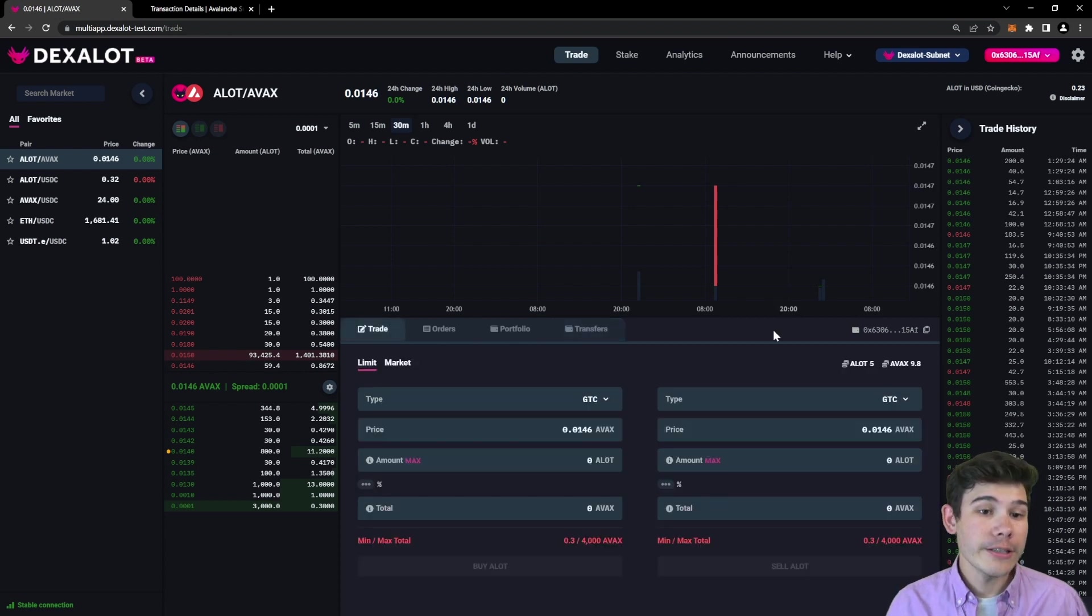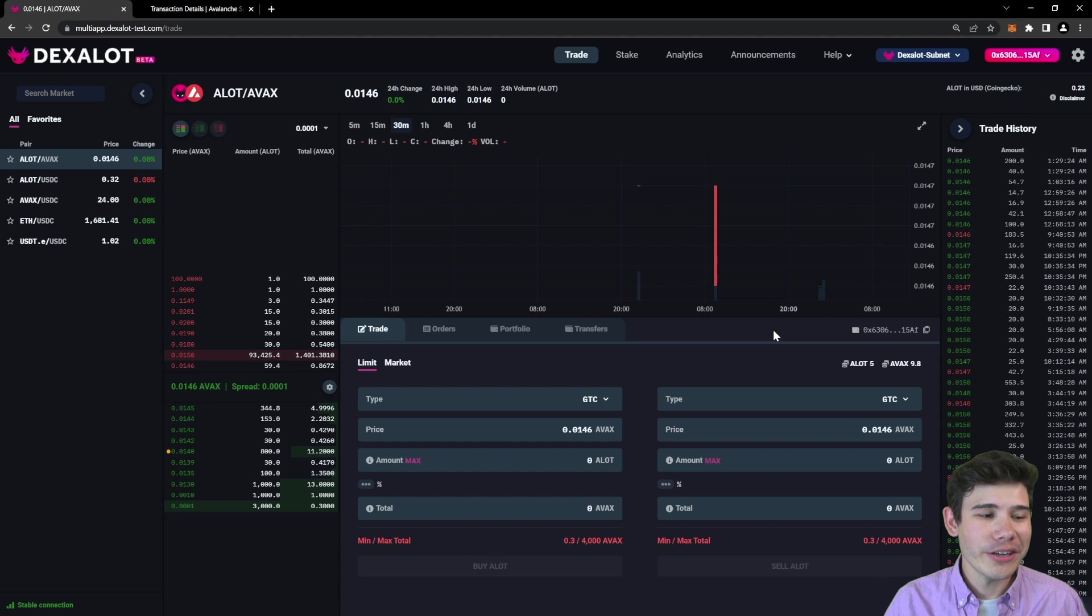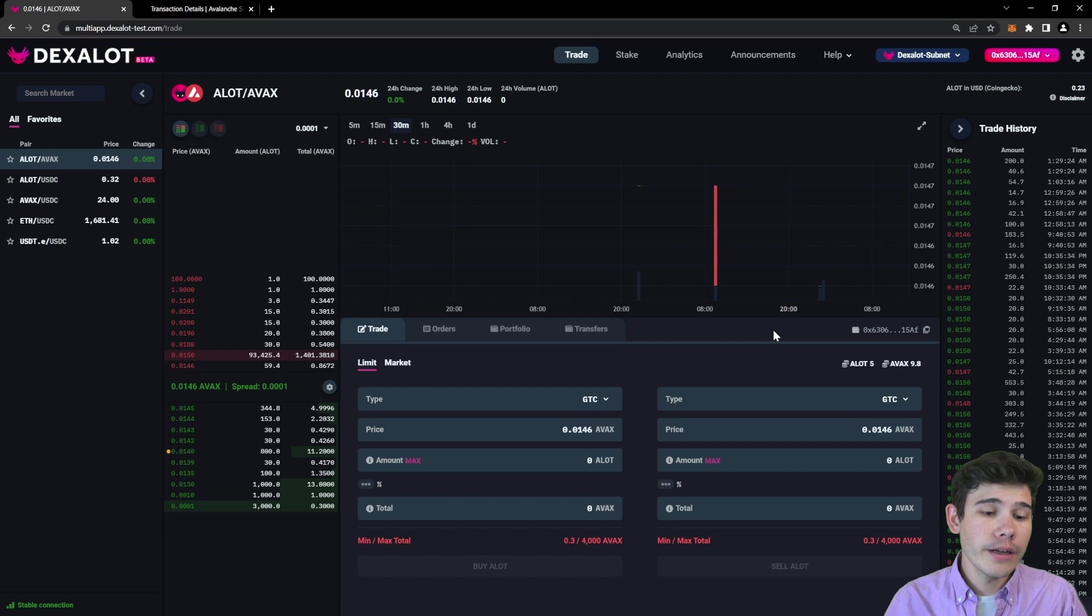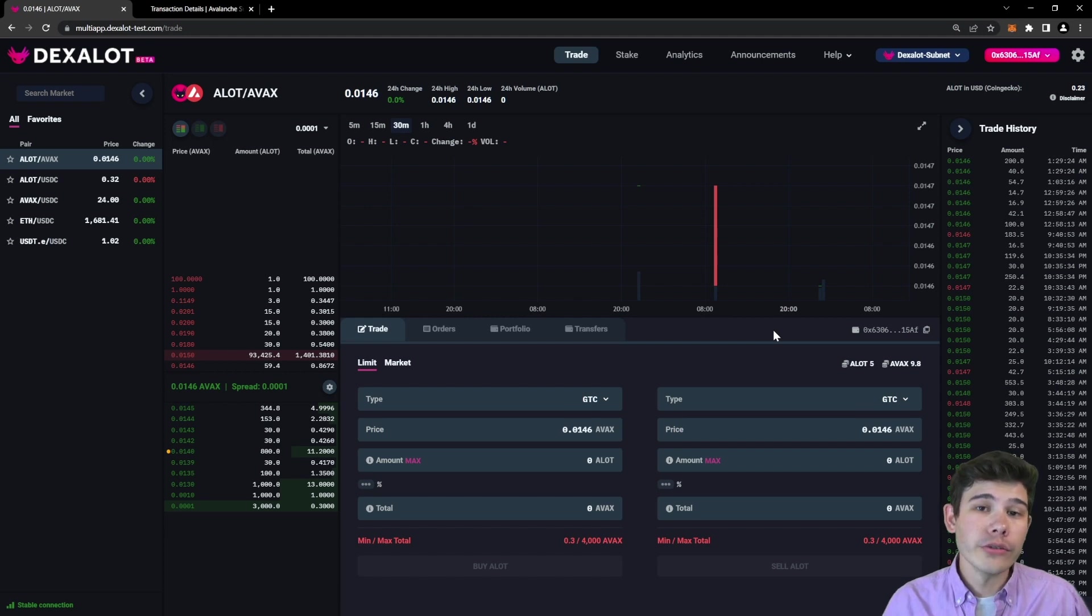That is a very quick basic introduction to the Dexalot application in use with our new subnet. More detailed articles will be linked below that you can go through at your own leisure.